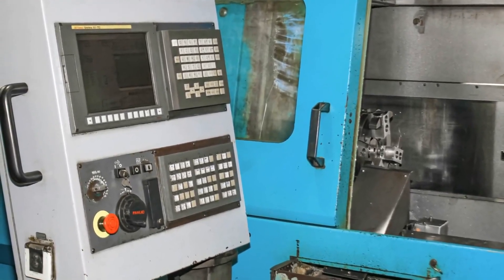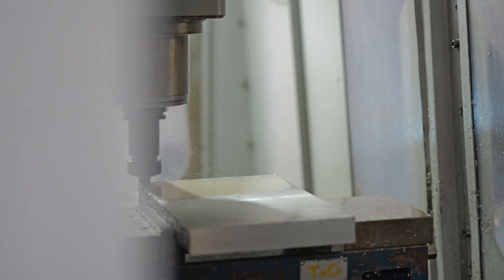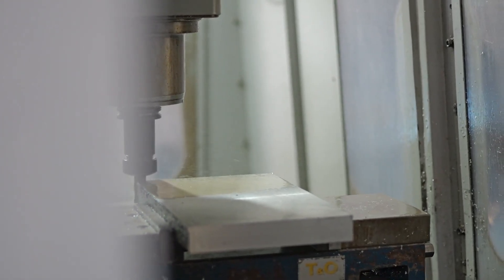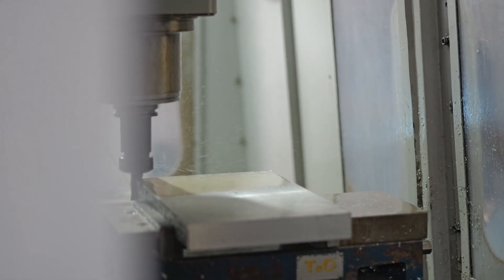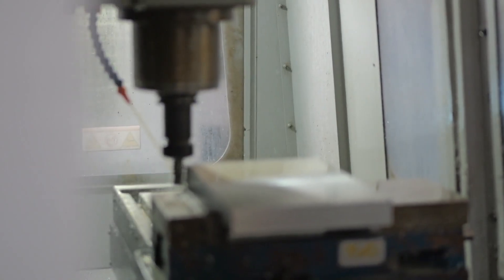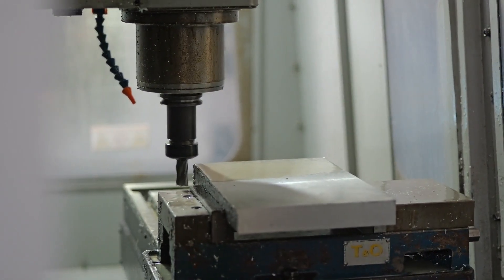CNCs enable manufacturers to produce high-quality parts with remarkable accuracy, meeting the stringent demands of today's engineering standards.